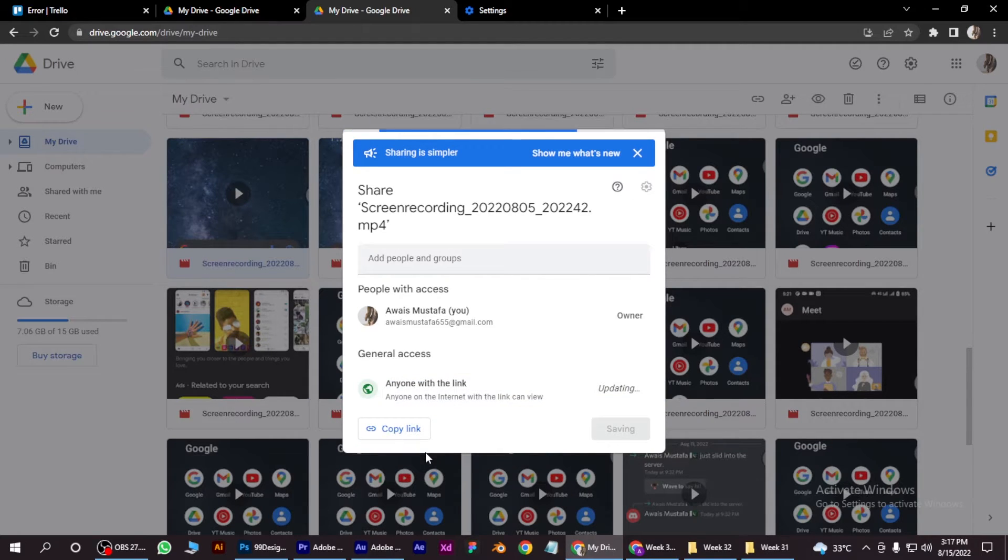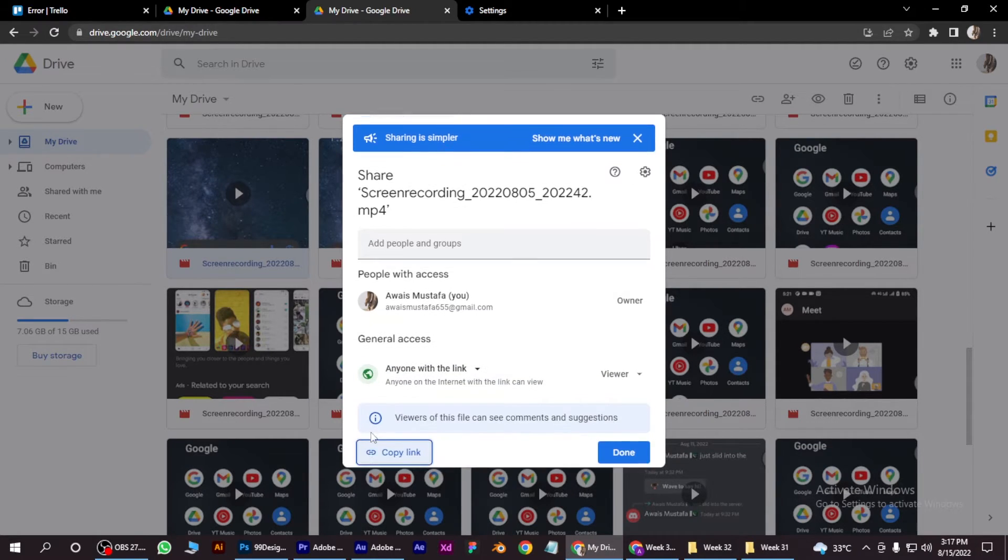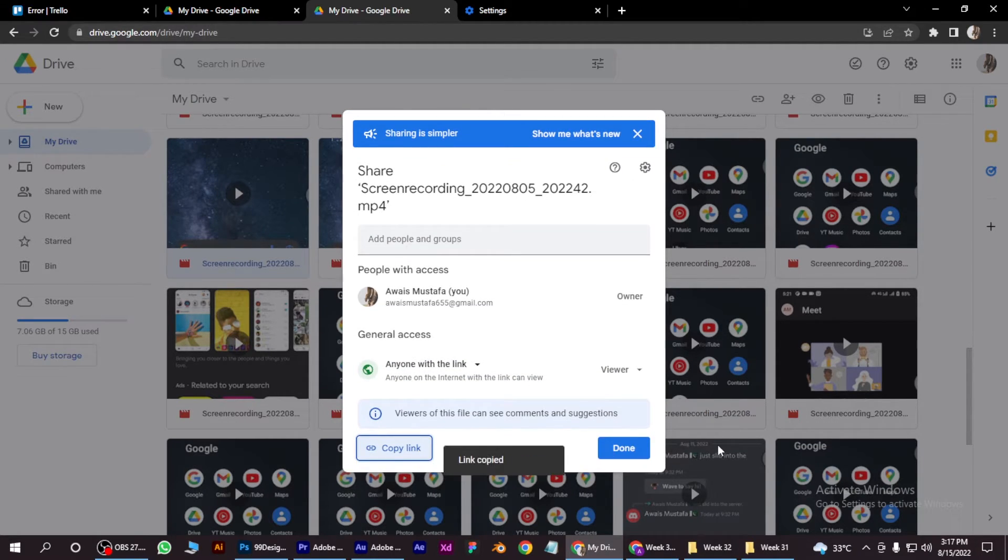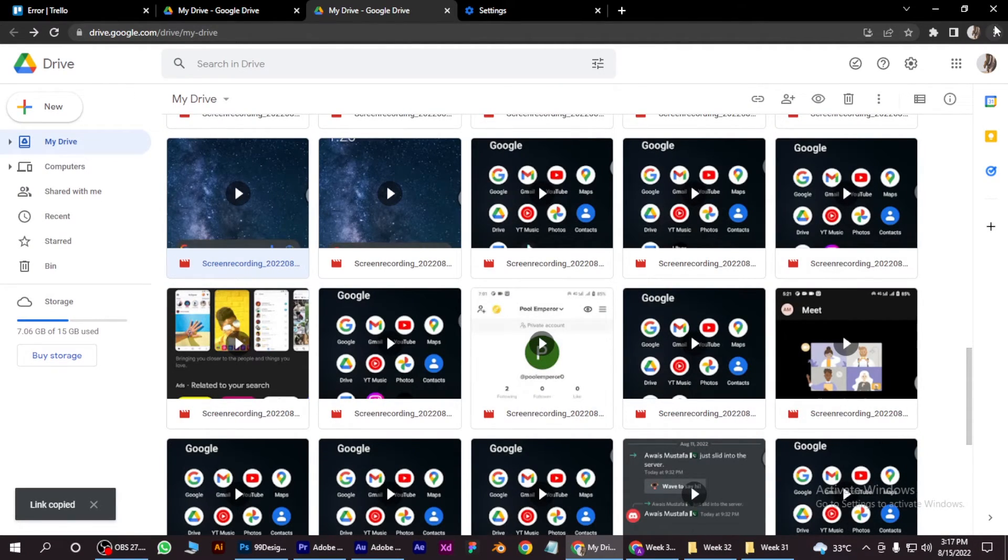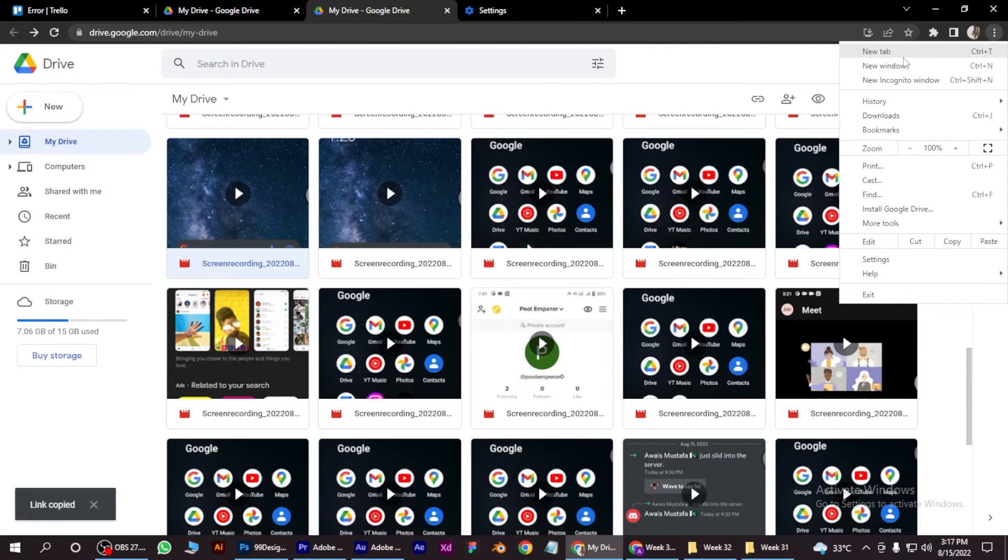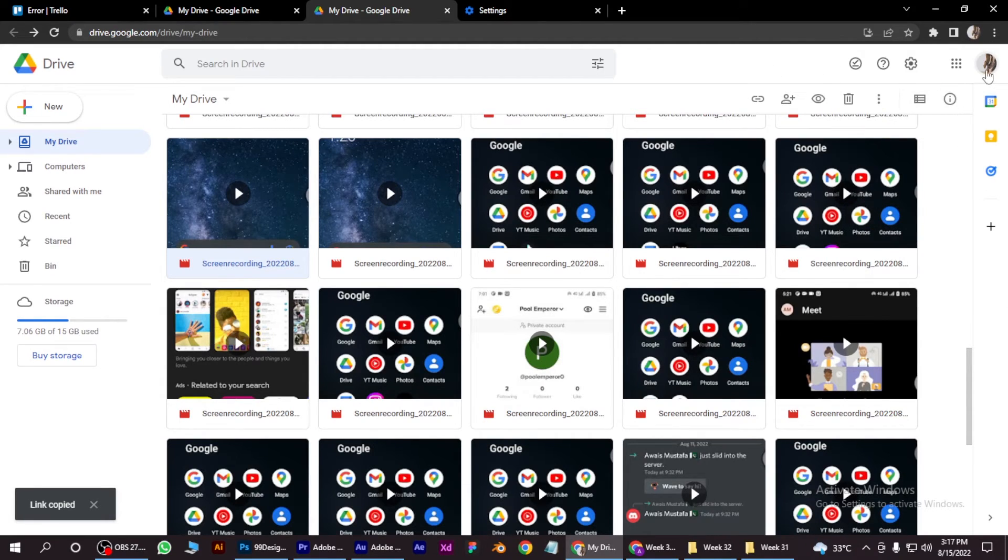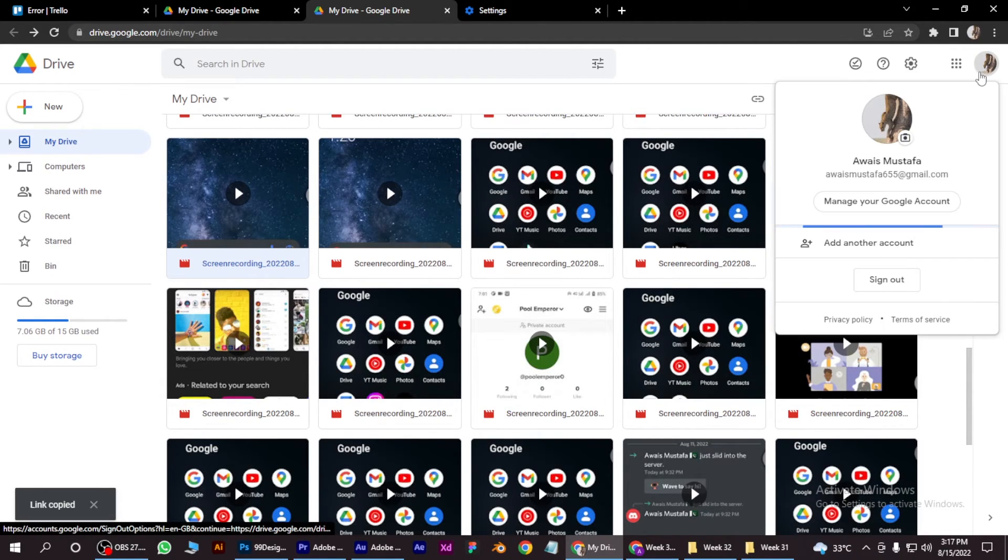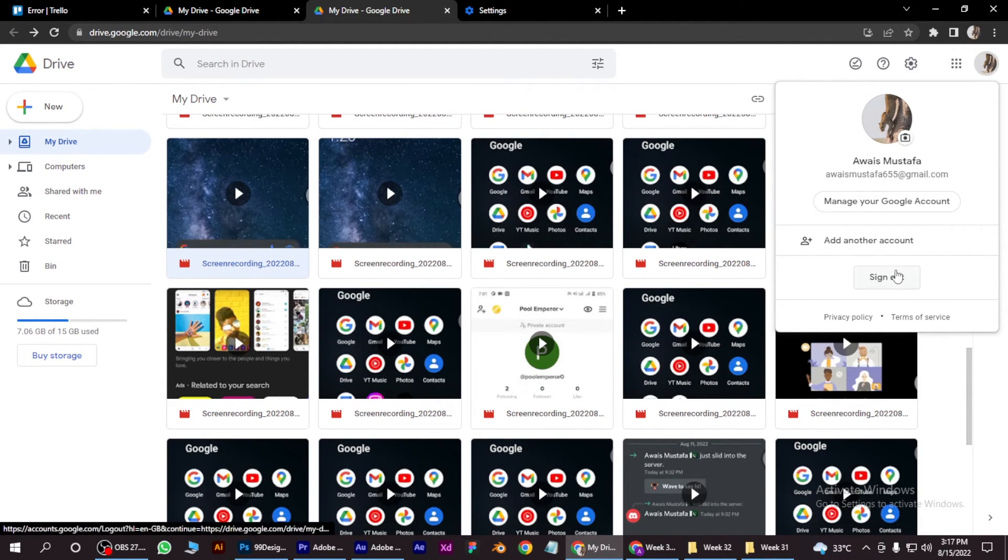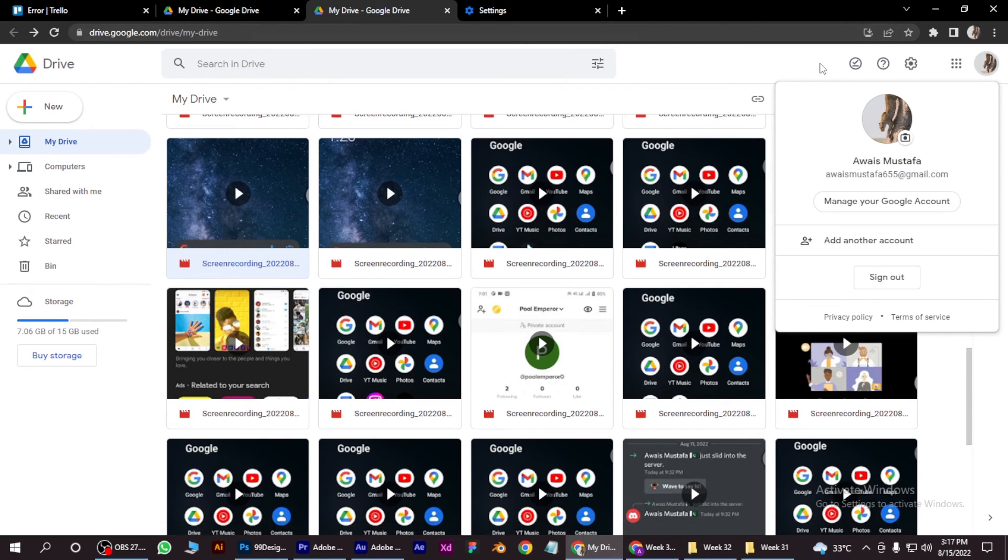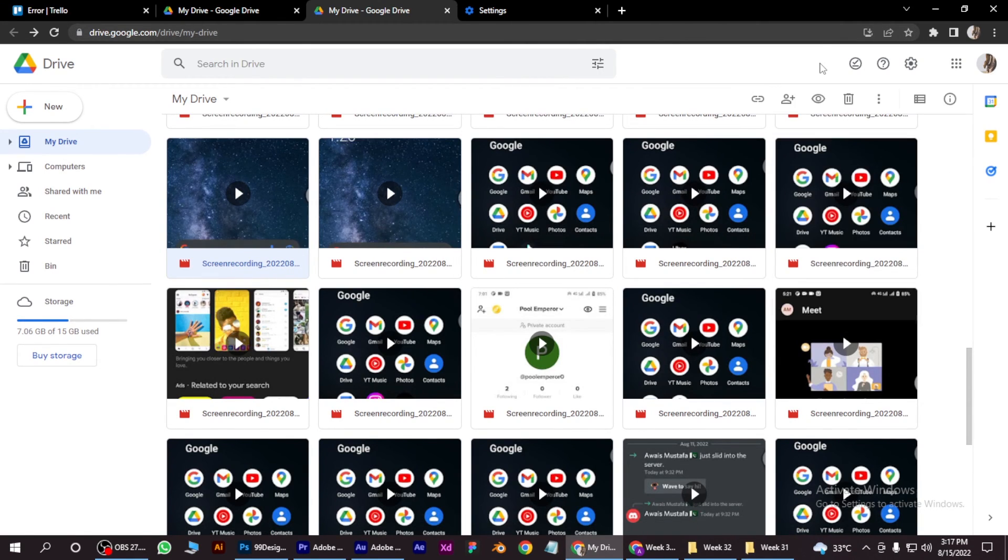The third method is you have to simply sign out from your Google Drive account by going to Accounts on the top right and sign out. If you sign in again, I hope this will fix your video still processing issue.